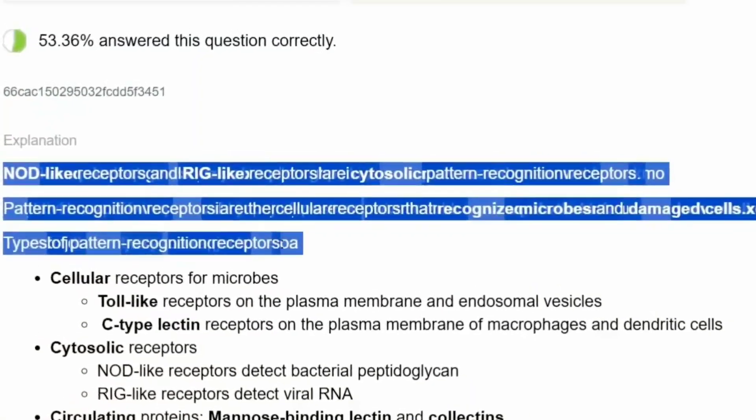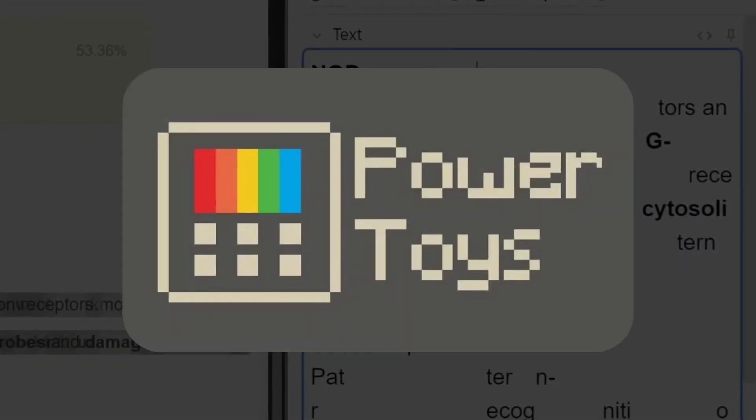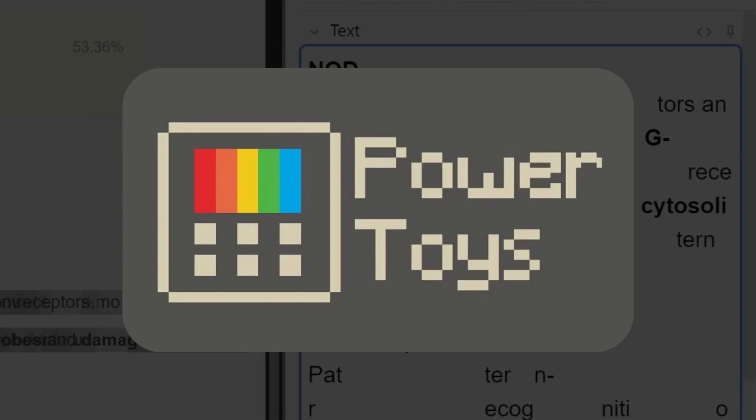First of all, you can't copy text from most question banks. You need to use Windows Power Toys to bypass that restriction. I've made a detailed tutorial about that — link is in the description.